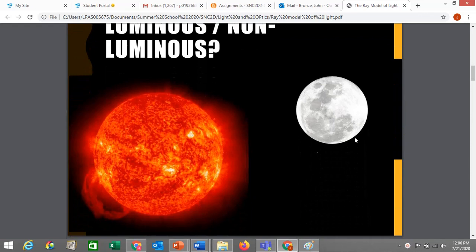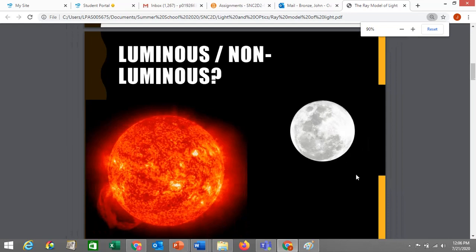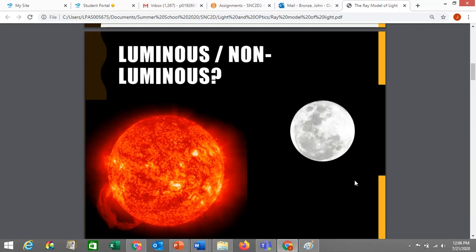To get started, we need a bit of vocabulary first. We're going to talk about luminous versus non-luminous sources. A luminous source is a source that creates its own light. A non-luminous source cannot create its own light, but it reflects light from other luminous sources, or in some cases from other non-luminous sources that are reflecting light from somewhere else.